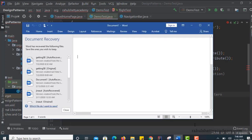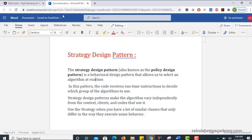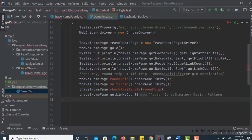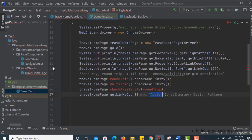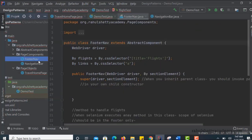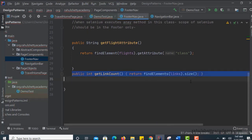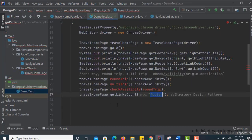So now read the definition again. The definition says it is a behavioral design pattern that allows us to select an algorithm at runtime. When this get method gets executed - going to that footer navigation page component and executing the link count - it should execute based on the input algorithm what you provide from your test.